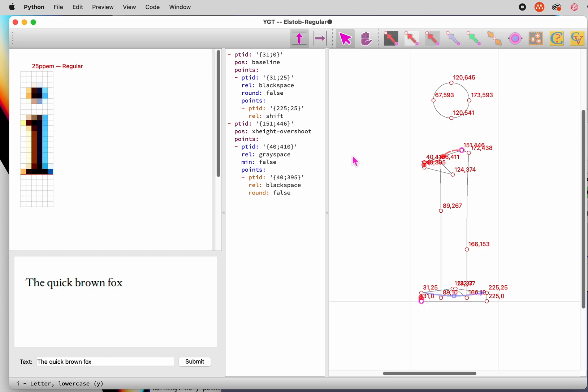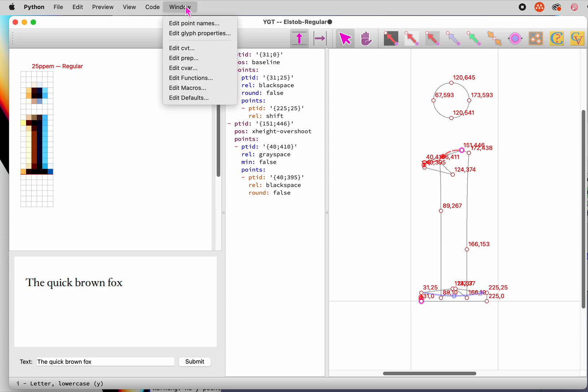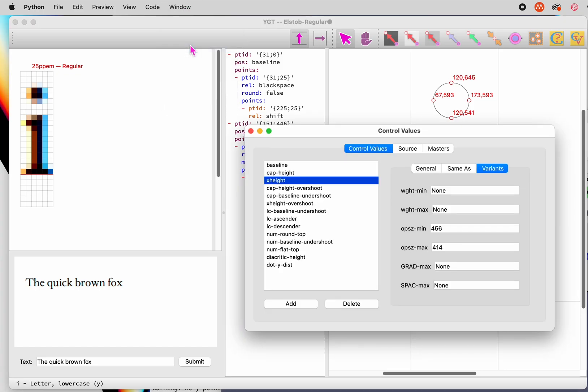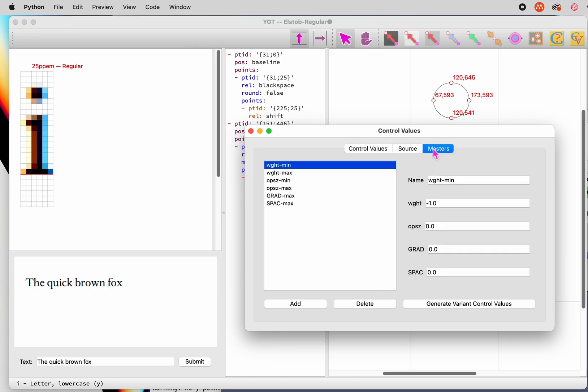We could fire up our font editor to find out the maximum and minimum values of our two control values. But YGT gives us an easier way to do this. Bring up the Edit CVT window, click over to the Masters tab, and click Generate Variant Control Values.